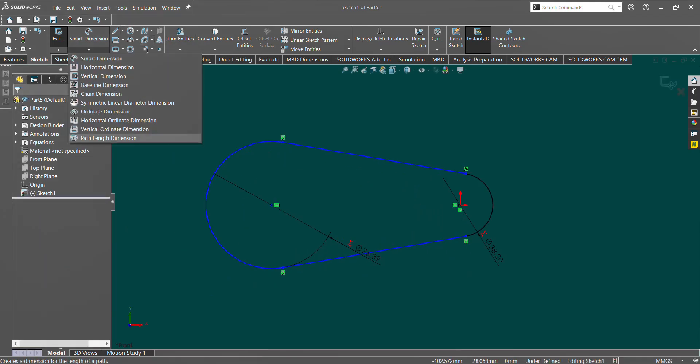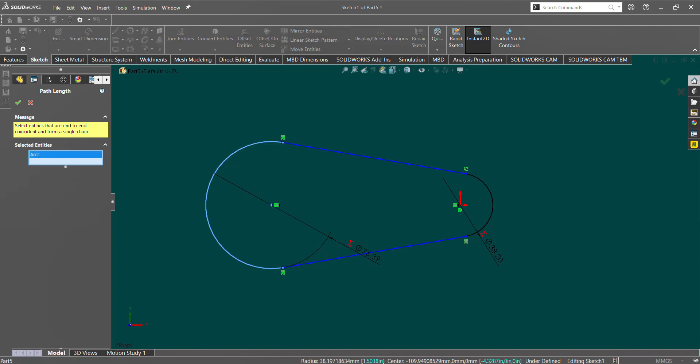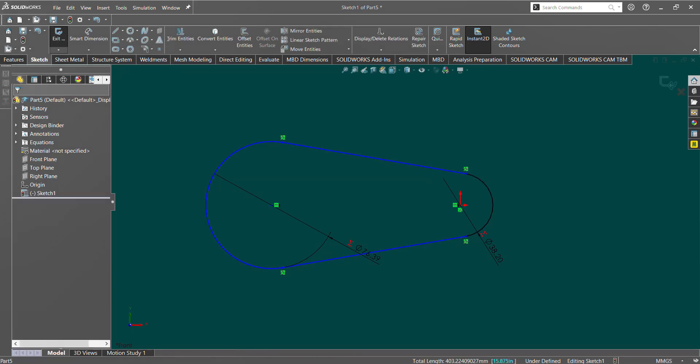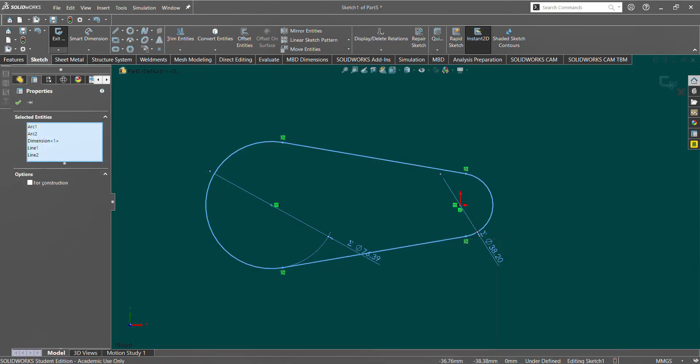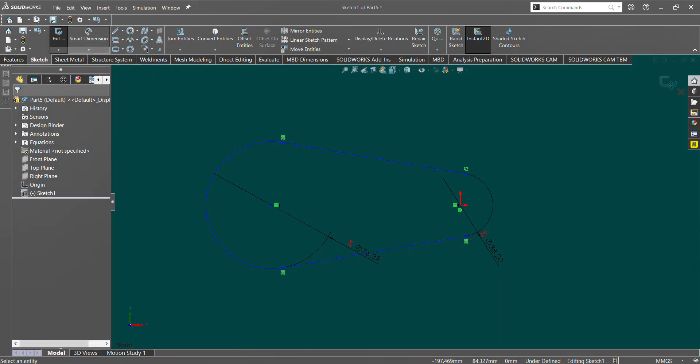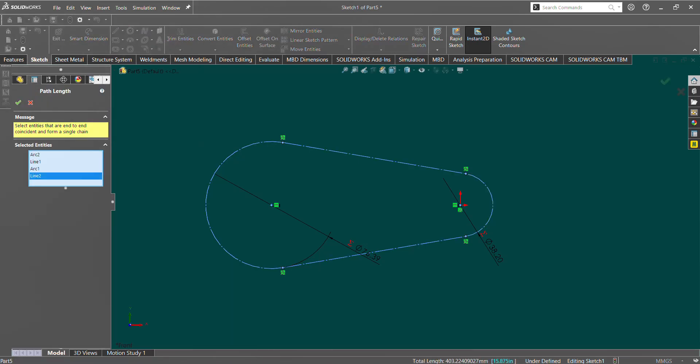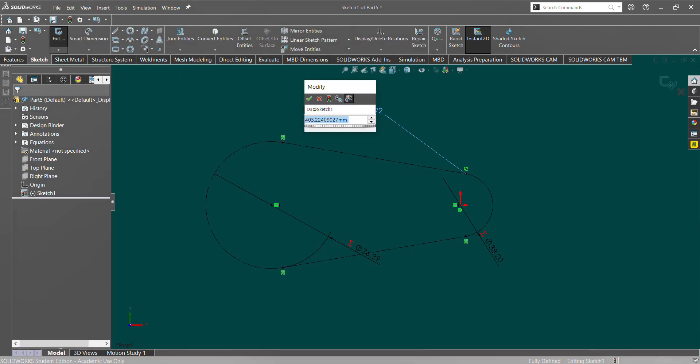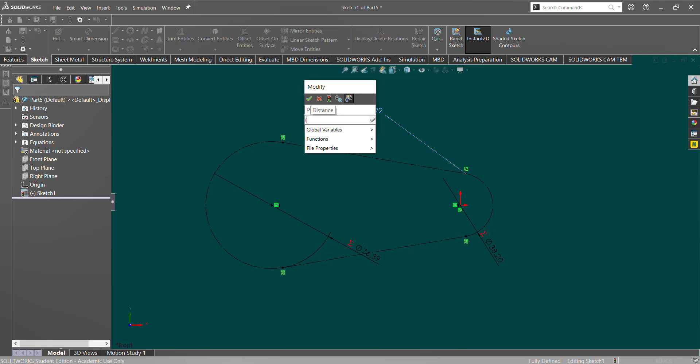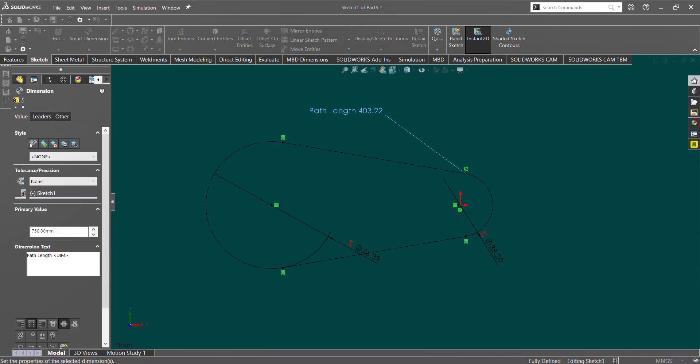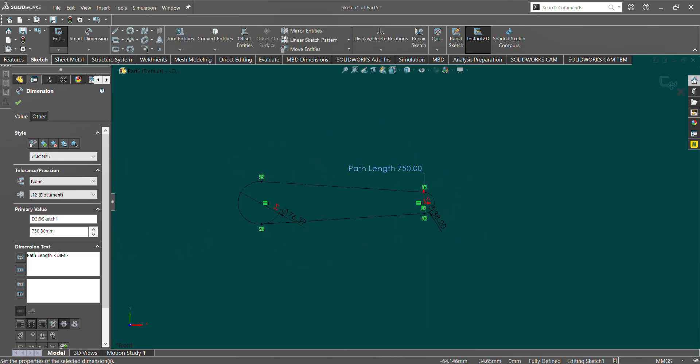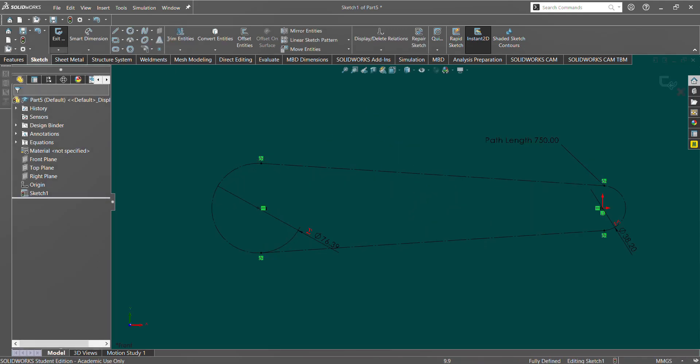And there's our belt pitch circle. So let's go to the path length dimension tool, and then we'll select all of these. Well, first I should make these constructions, because you can't edit them easily once you've used the path length dimension tool. So there's our path length dimension, and it gives us this number. But let's say we wanted it to be a belt that is, I don't know, let's say 150 teeth. So we do 150 teeth times five, and then we don't need to do the divided by pi if we're just doing a pitch circle, because you can think of this as just a circle. And there we go, we have our belt pitch circle.